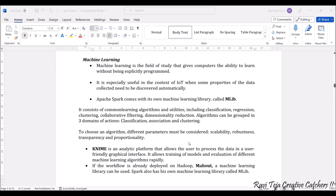Next is machine learning, which is very famous. Machine learning is the field of study that gives computers the ability to learn without being explicitly programmed. As the name indicates, it helps the machine or computers to learn on their own without providing extra programming. It is especially useful in the context of IoT — properties of data can be collected and based on that collected data, other properties can be discovered automatically.